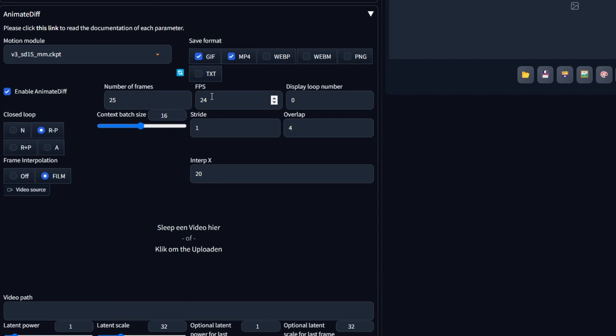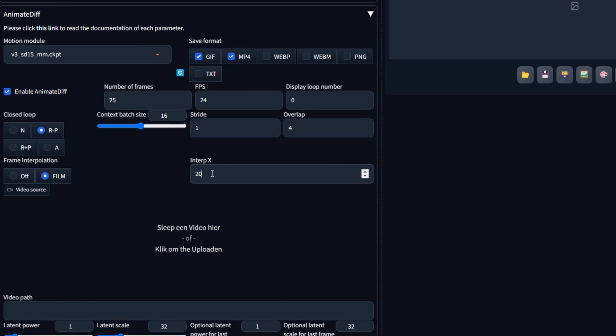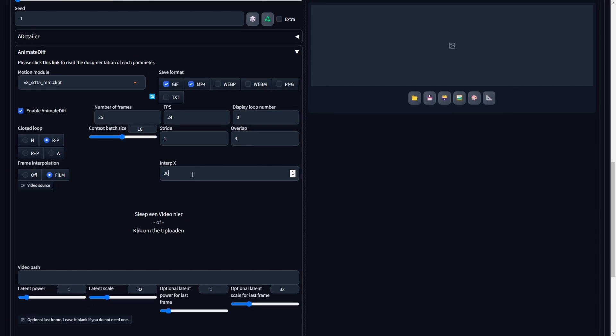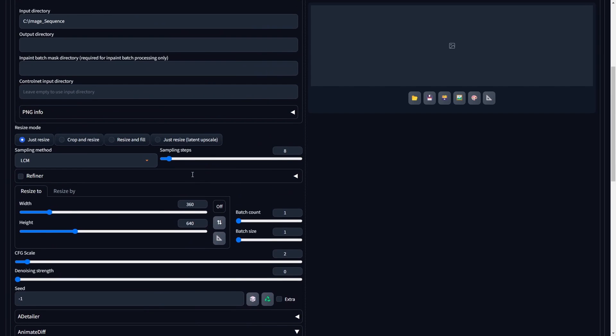Choose 24 frames per second, FPS, for a smooth final morphed animation. For frame interpolation, select Film and ensure the installation of the Deforum extension for this functionality. Regarding InterPX choose 20, experimenting with different settings is encouraged, as a higher numerical value generates more frames between each image in the sequence. After configuring the settings accordingly, click the Generate button.